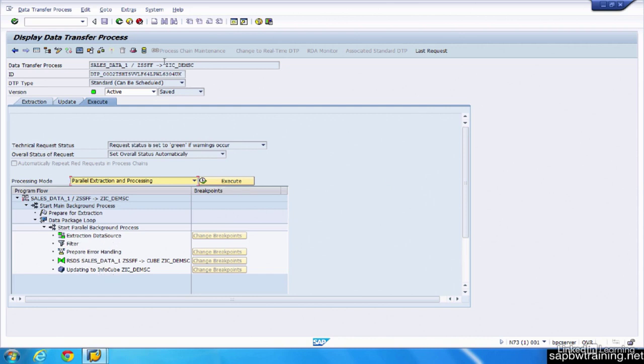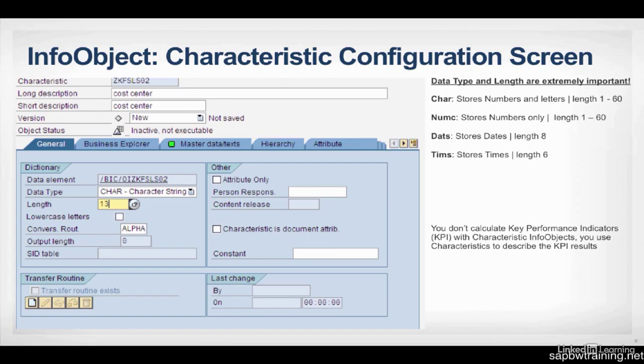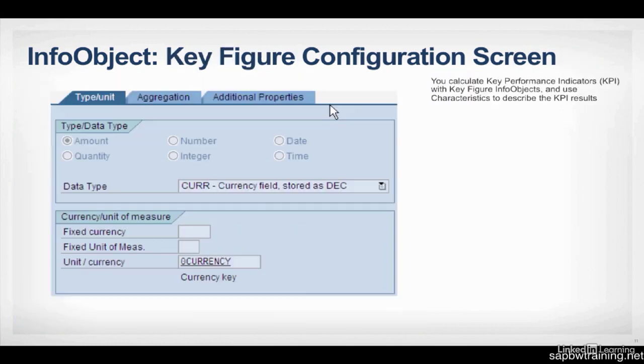And that in a nutshell is the ETL process for BW. So in BW, we have two primary InfoObject types, Characteristic and KeyFigure.